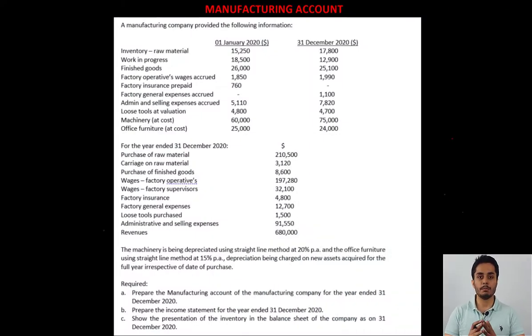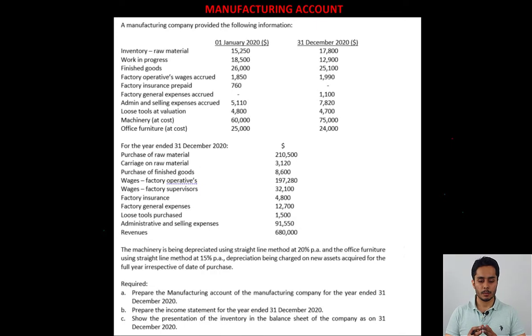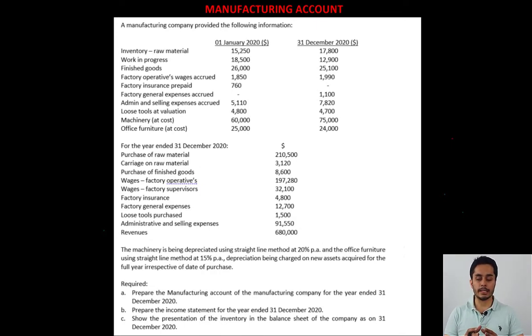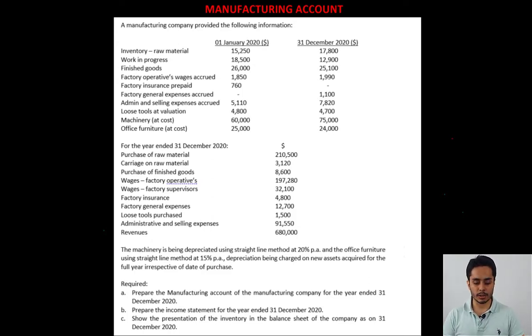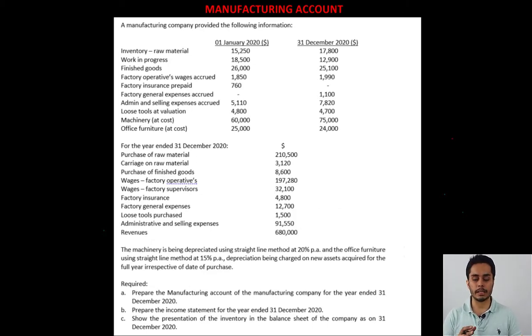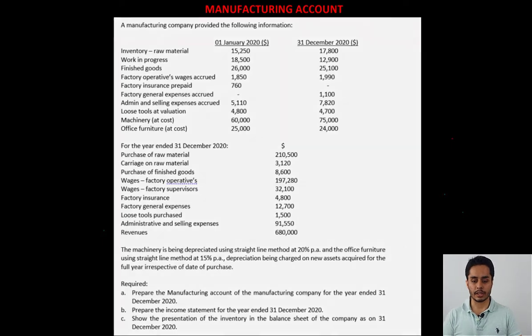In this question we have some balances given for the opening date and the closing date, which include the inventory balances, some accruals, prepayments, and details of non-current assets. Then we have some transactions for the year. Depreciation details are given on how to calculate depreciation, and finally three parts: prepare the manufacturing account, income statement, and the balance sheet extract. Let's begin with the manufacturing account.